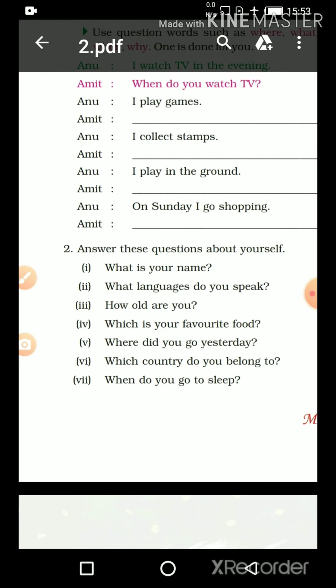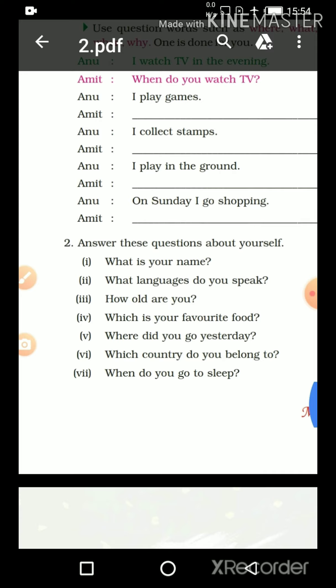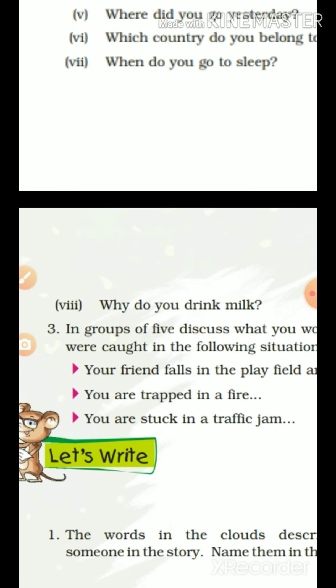'Which country do you belong to?' Aap kis country se belong karte hain? 'I belong to [country].' We all belong to the same country — India. We belong to India. The last one: 'When do you go to sleep?' Aap sone kab jaate hain? You have to write the timing. Number eight: 'Why do you drink milk?' Aap doodh kyun peete hain? You have to answer: 'I drink milk because [reason].'